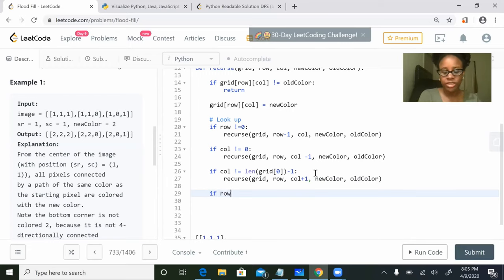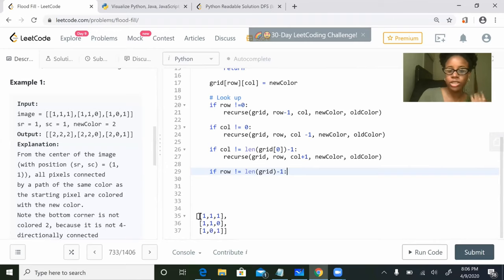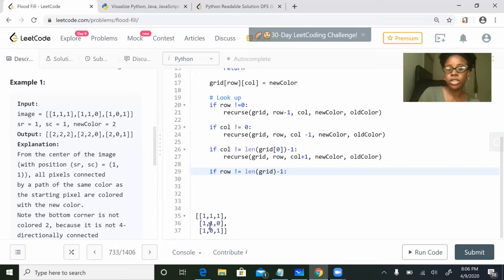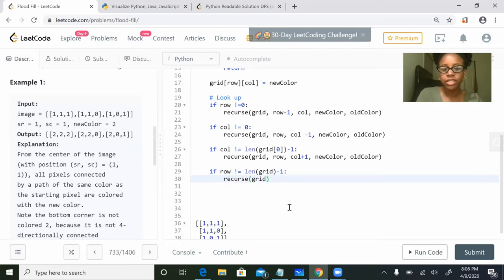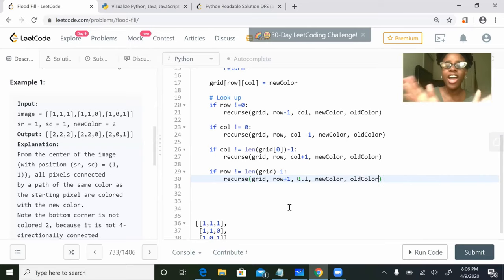And then now we get to look down: if row does not equal the length of grid minus one. If we take the length of the whole grid, the grid has three rows, so the length is three, and then minus one is two. We want to make sure we're not on the last row of the grid, which is two, because we can't look down if we're on the last one. So we can only look down if we're on row zero or row one. Then we do recurse with grid, row plus one, same column, new color, and old color. And that should be it.